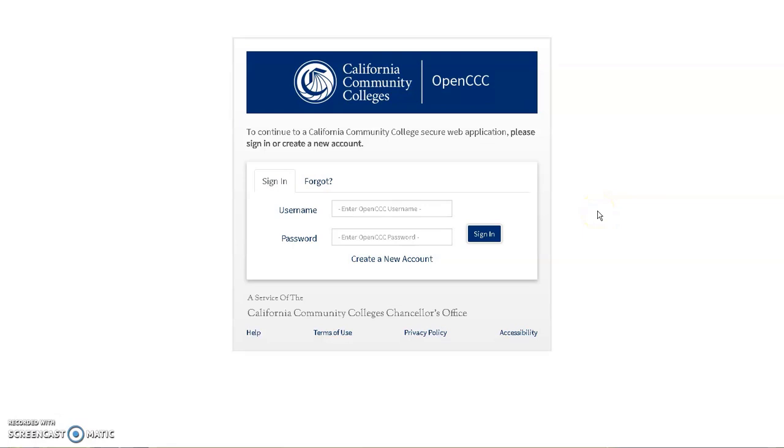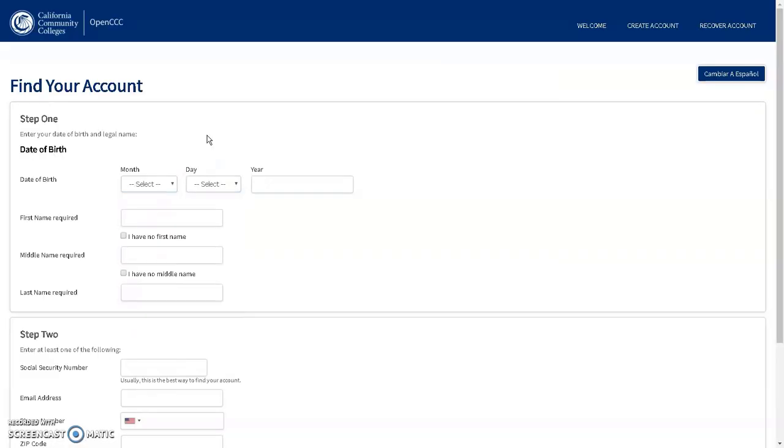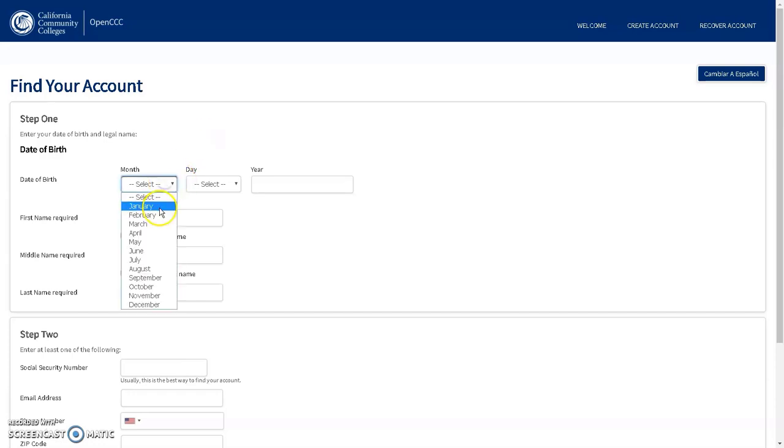If you do not know your CCCID and you forgot your CCCApply login information, you can recover this by clicking on the Forgot tab on the login screen of the CCCApply website, then clicking 'I forgot my username.' You then need to enter the information associated with your CCCApply account.